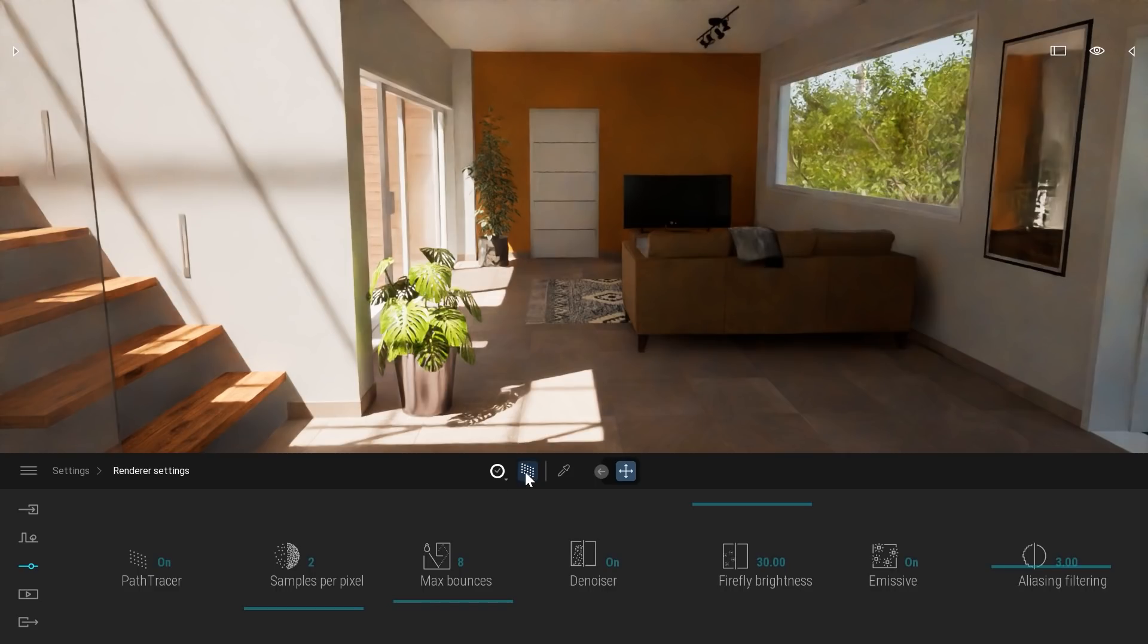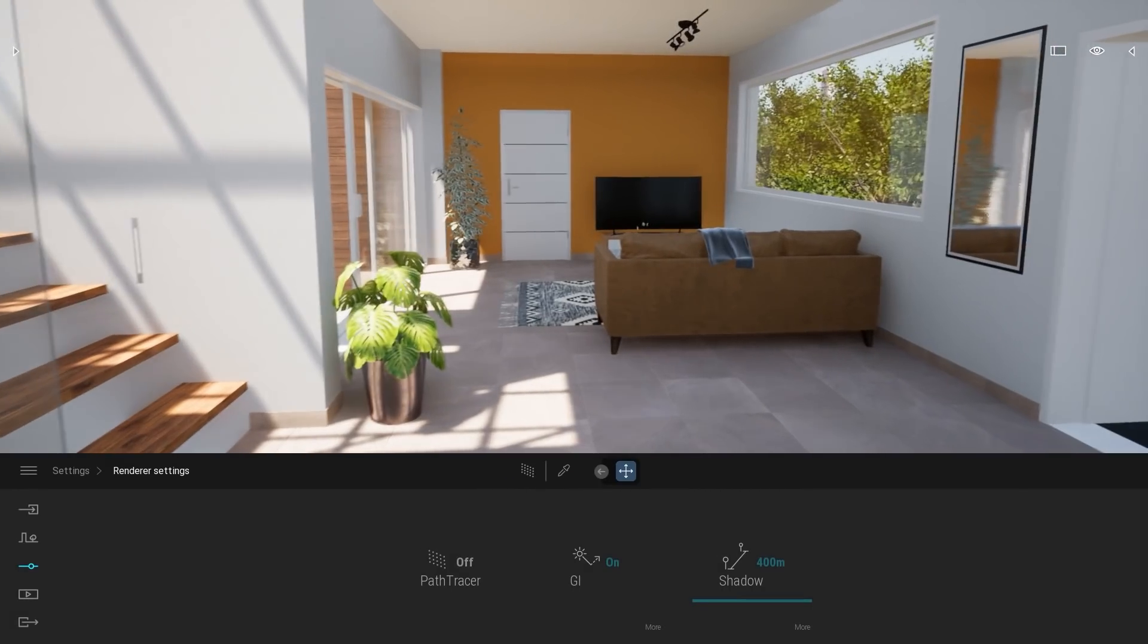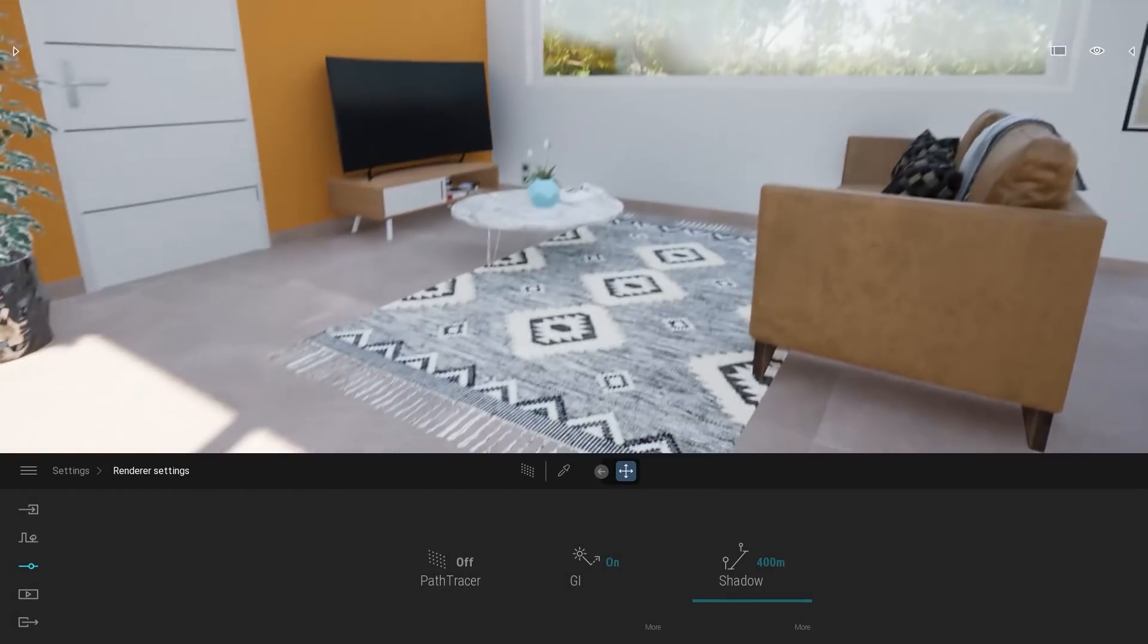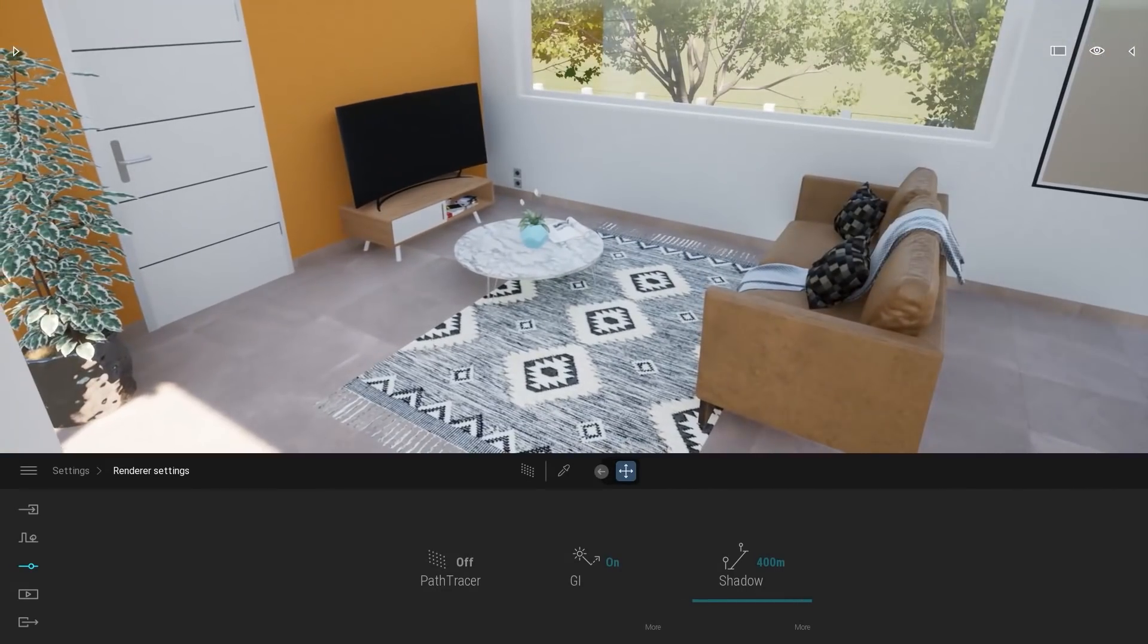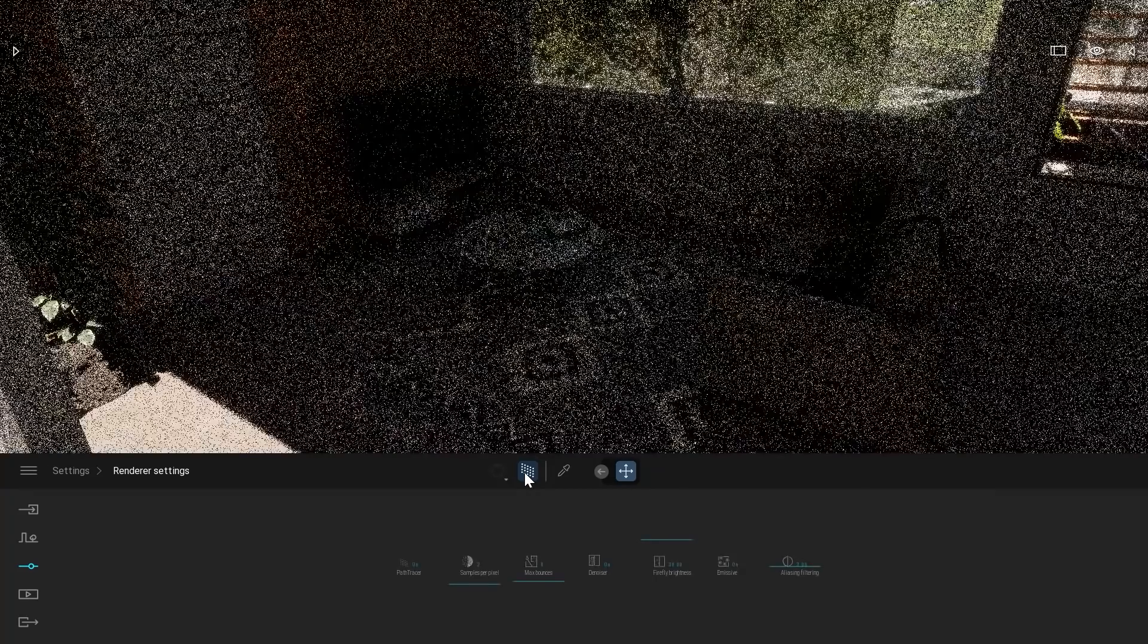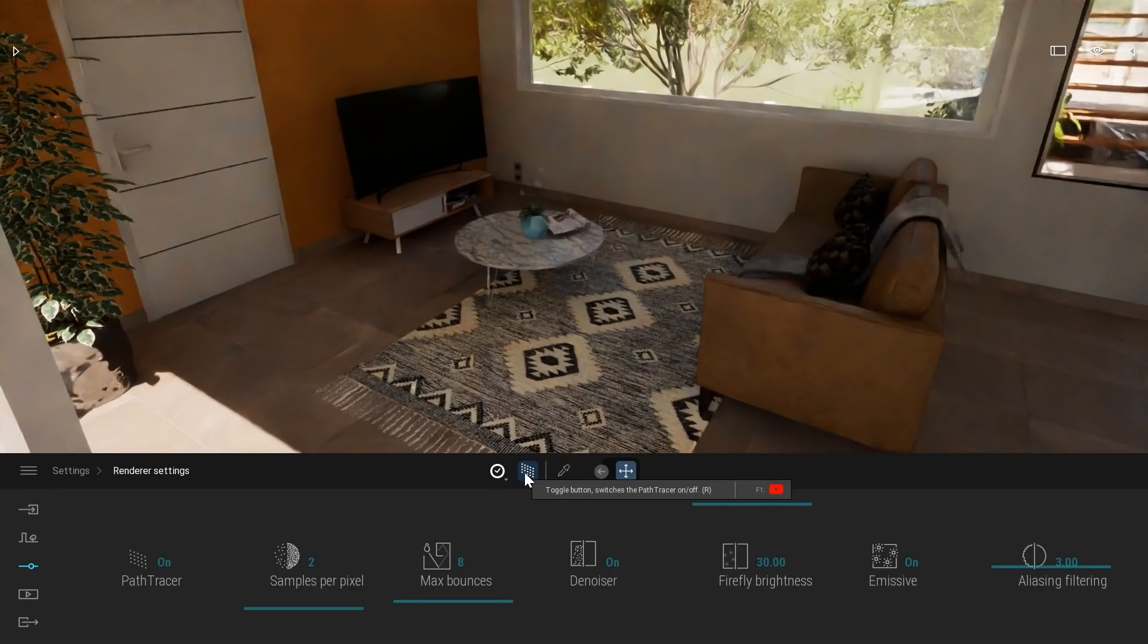I can right away have a better comprehension of the lighting in my scene with just a couple of seconds. For example, here I can disable the path tracer, navigate in my scene somewhere closer to that part, and re-enable my path tracer. With just a low number of samples, I have a pretty good indication of the lighting.